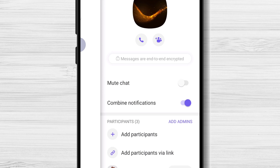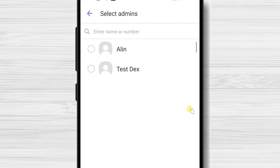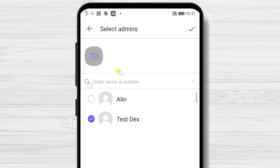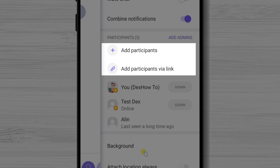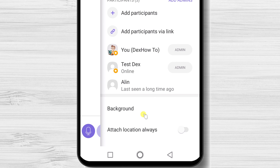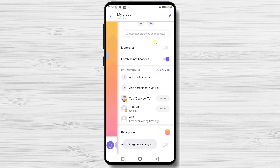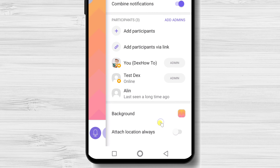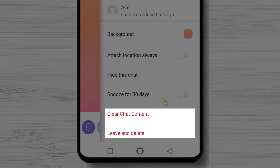Also, you can mute notifications here. You can mute the group for a specific time. Here you can edit the group admins. Tap on Add Admins. On this page, you can add participants either from your contacts or via the invite link. You can also change the background of the group. Tap on Background and select a new background — you can also use your own backgrounds. You can hide this chat, and you have the possibility to clear the chat and leave or delete the group.